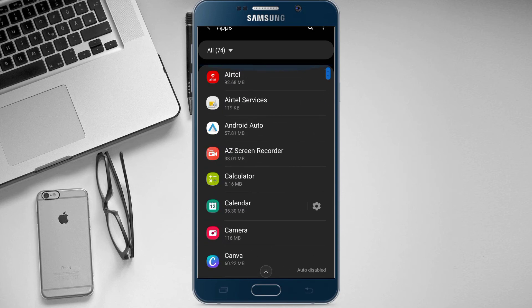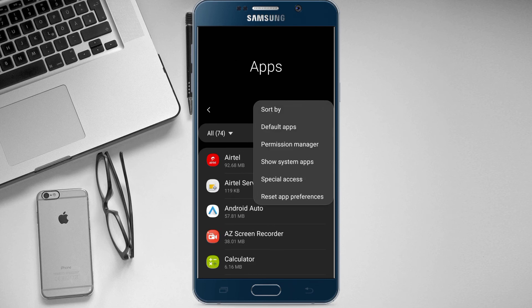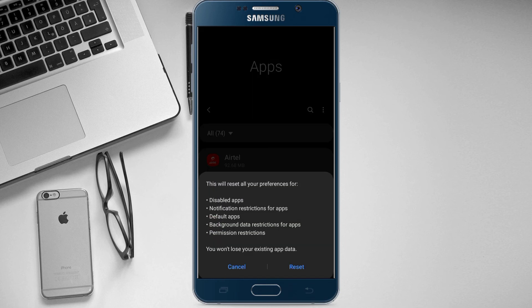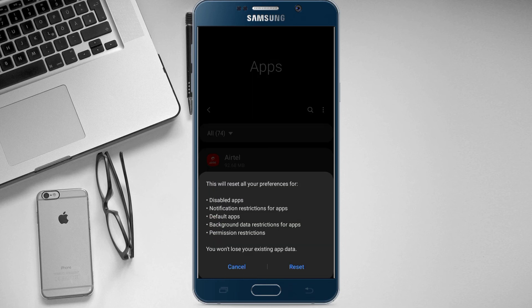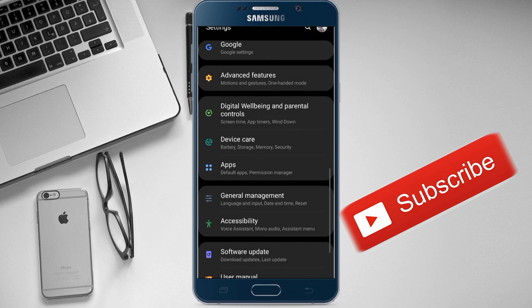Follow the button below the link at the bottom. Click the right button box and click there. Thank you so much for watching.